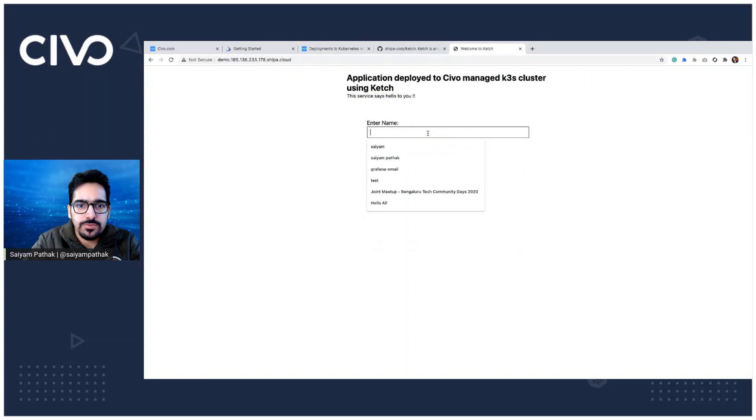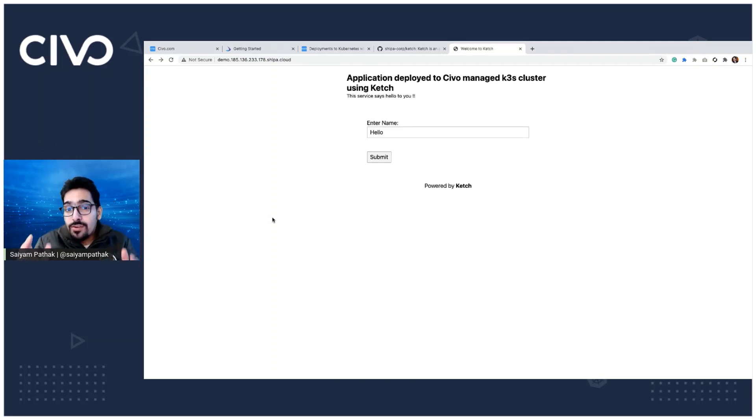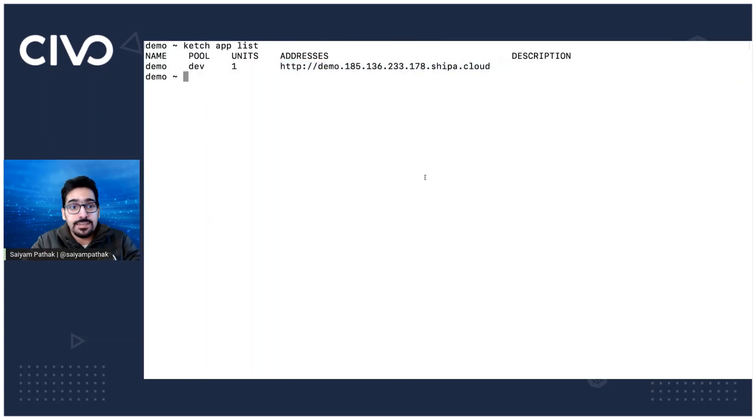Awesome. This works. Hello. So we have successfully deployed the application without writing a single YAML. There are other things which I just quickly want to show you, which is the first is the ketch.yaml file.